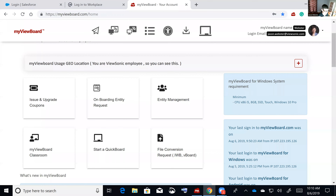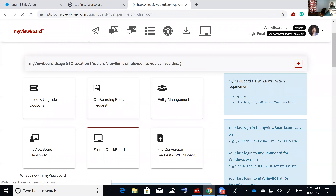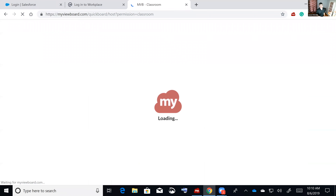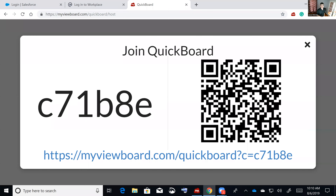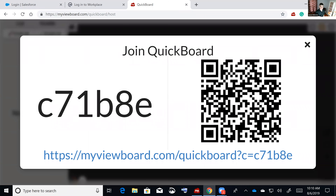The biggest improvement is Quickboard. If you're not using it, I highly recommend it because this is where you get the browser-to-browser configuration. Go to myviewboard.com and log in — enter the code C71-B8E and your name to join.